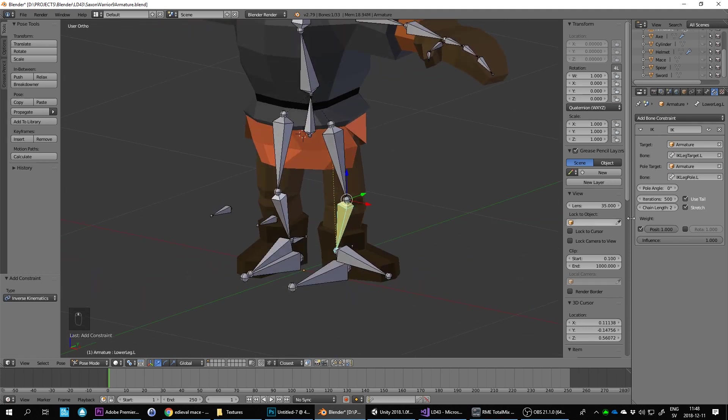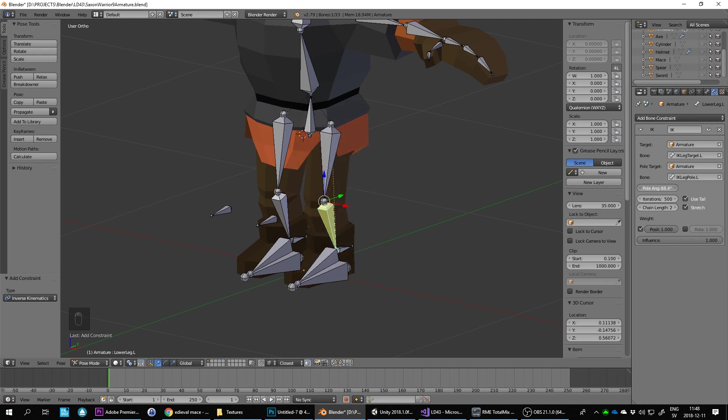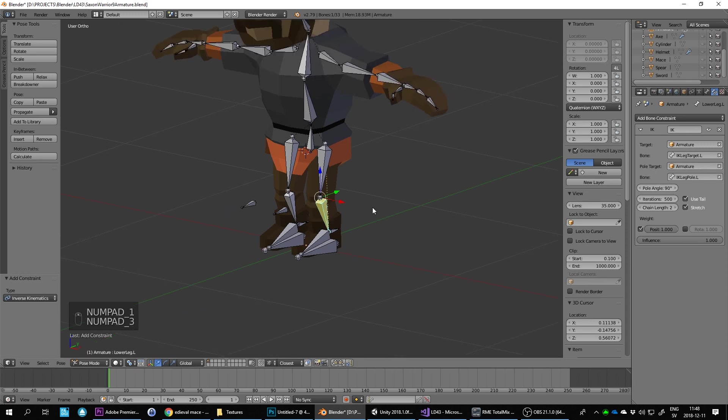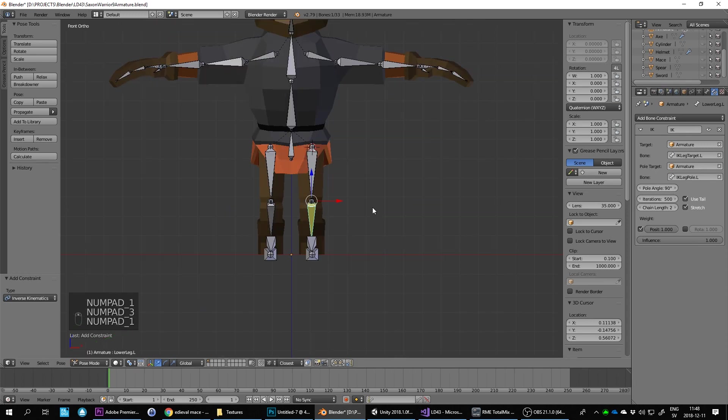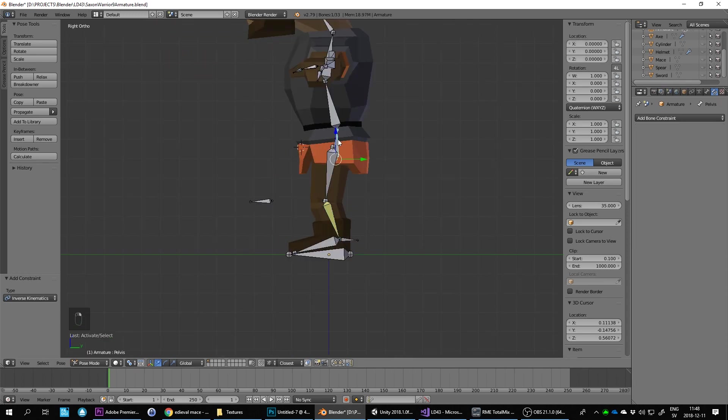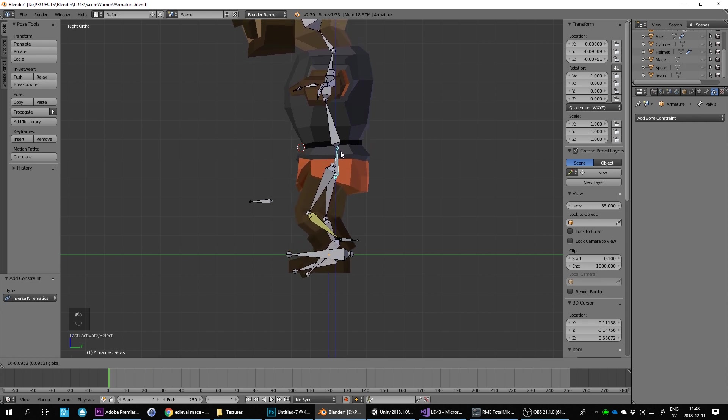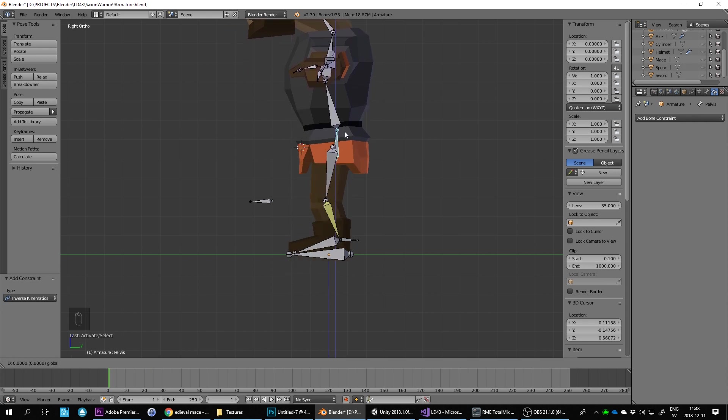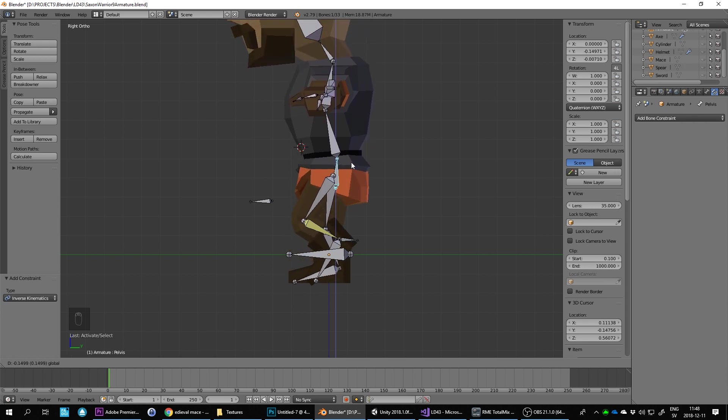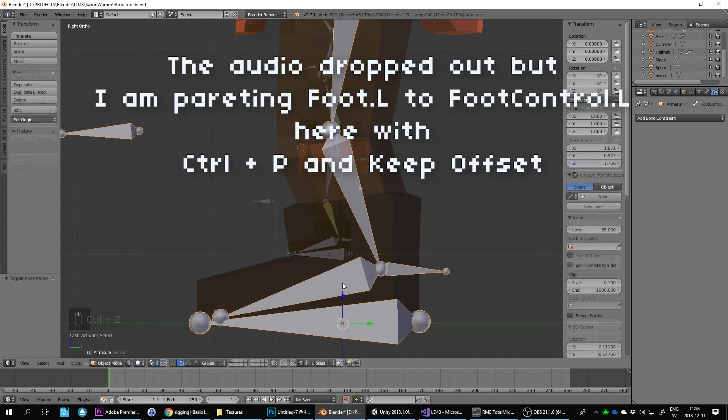If it flips the leg like this, that's okay. You can rotate the pole angle to 90 to get it pointing straight again. Now when you lower it, you see that foot stays on the ground. But it rotates the foot, which we need to avoid happening.